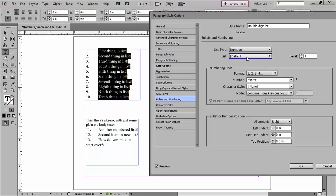In this document, I just need for InDesign to keep track of one succession of numbers. But let's say that I also had figure captions, and they were figure 1, figure 2, so forth and so on. Then it would need two lists, so it could separately keep track of the numbers and know which number comes up next. So I won't need that here, but it's something for you to be aware of.